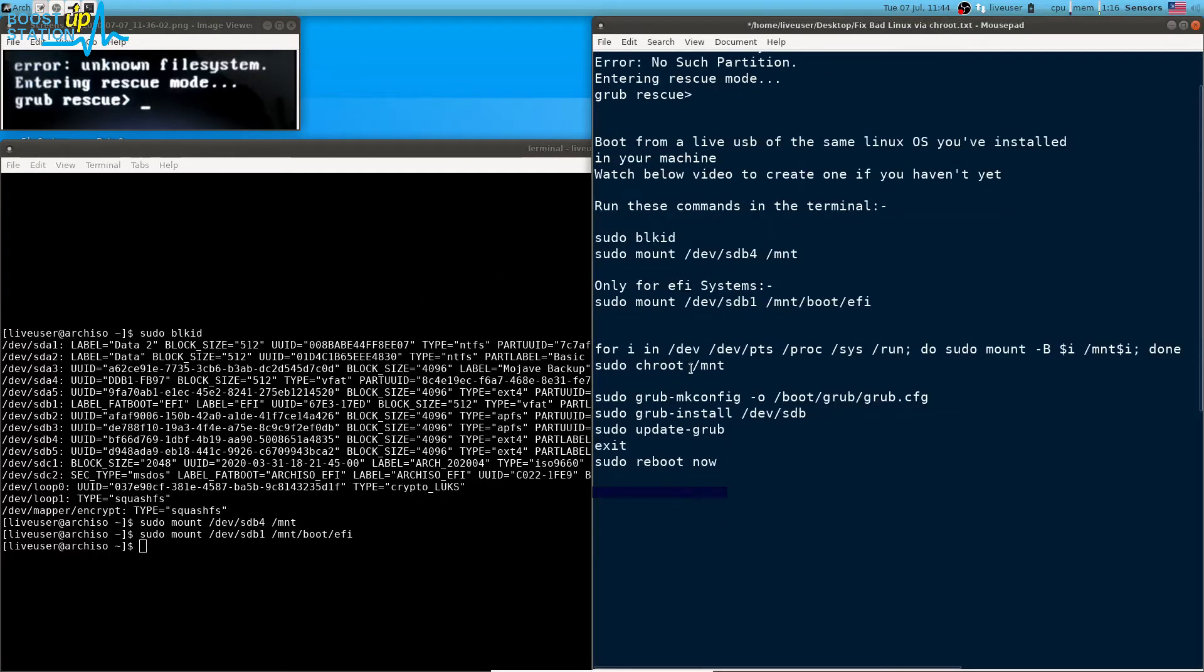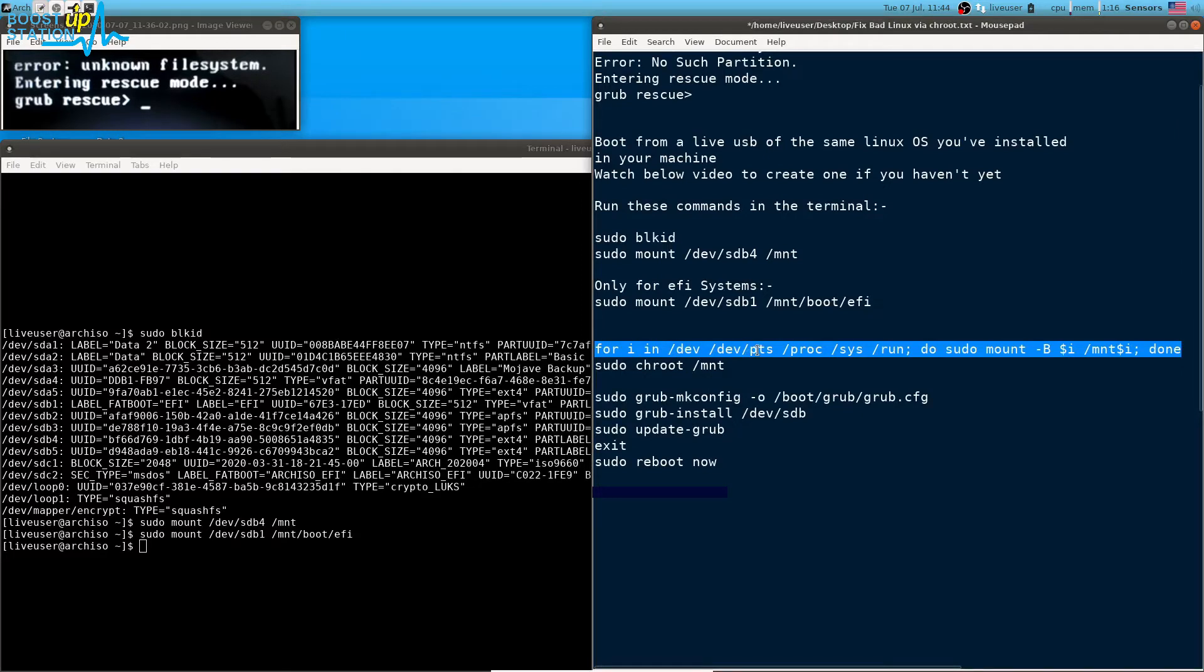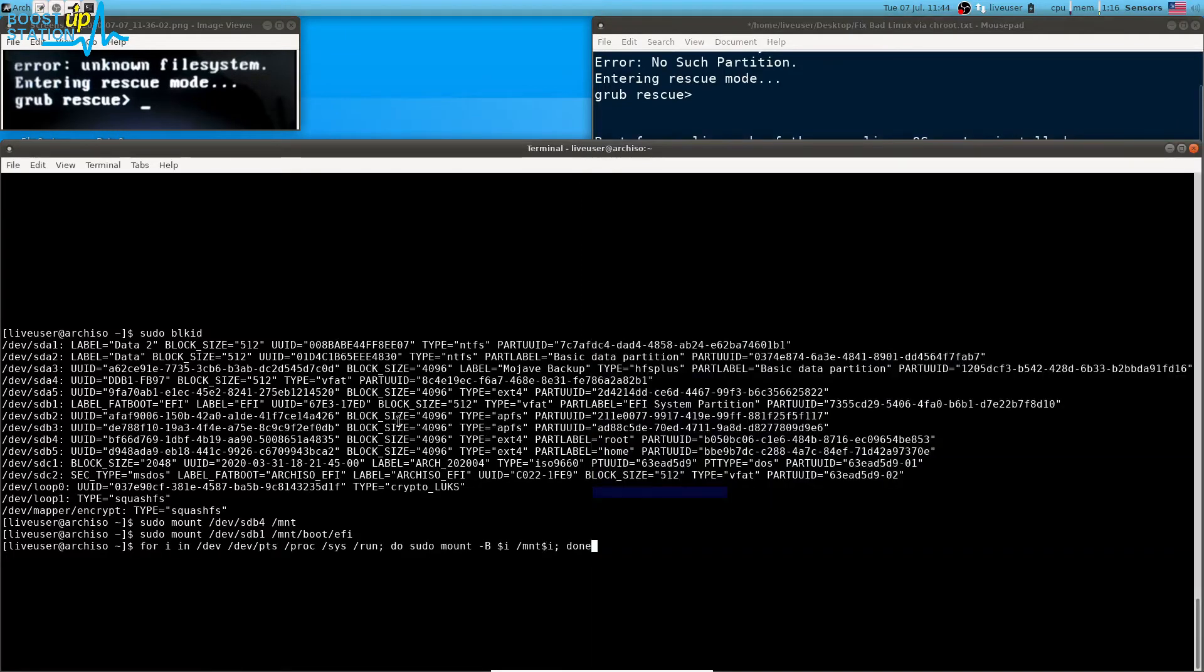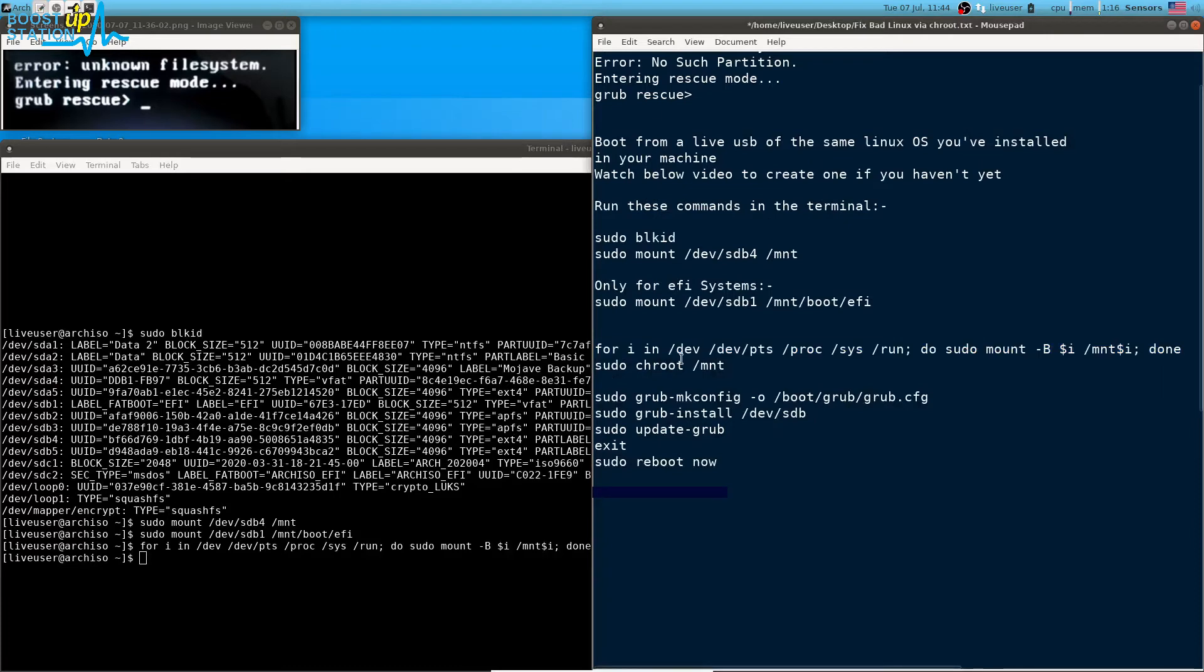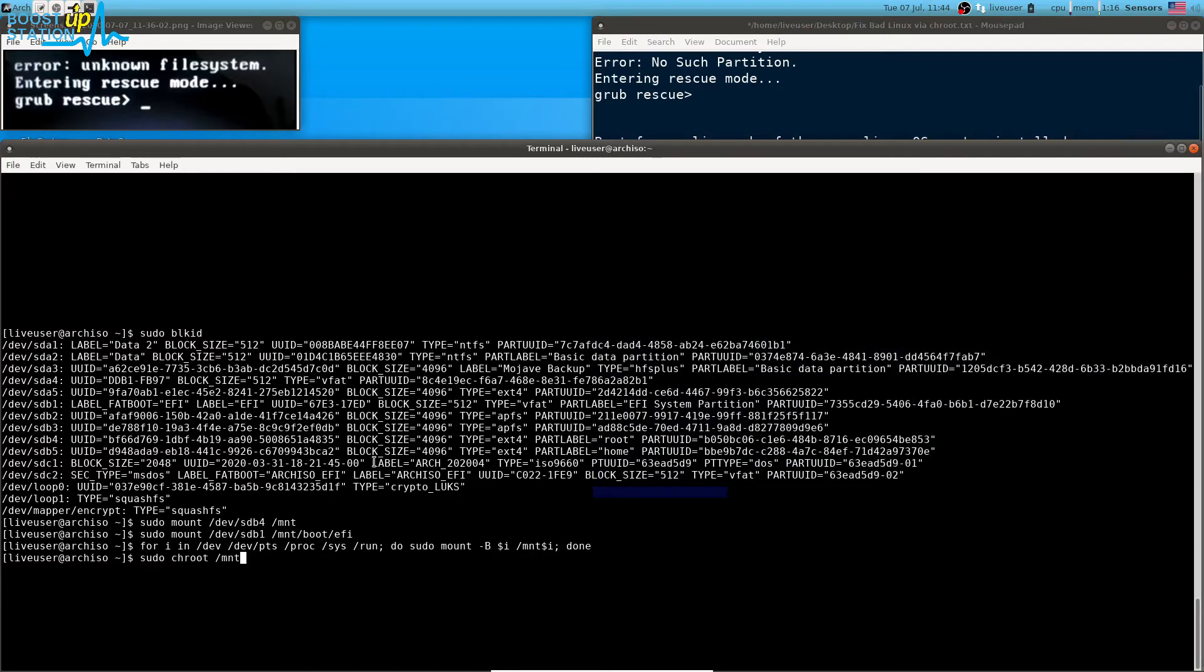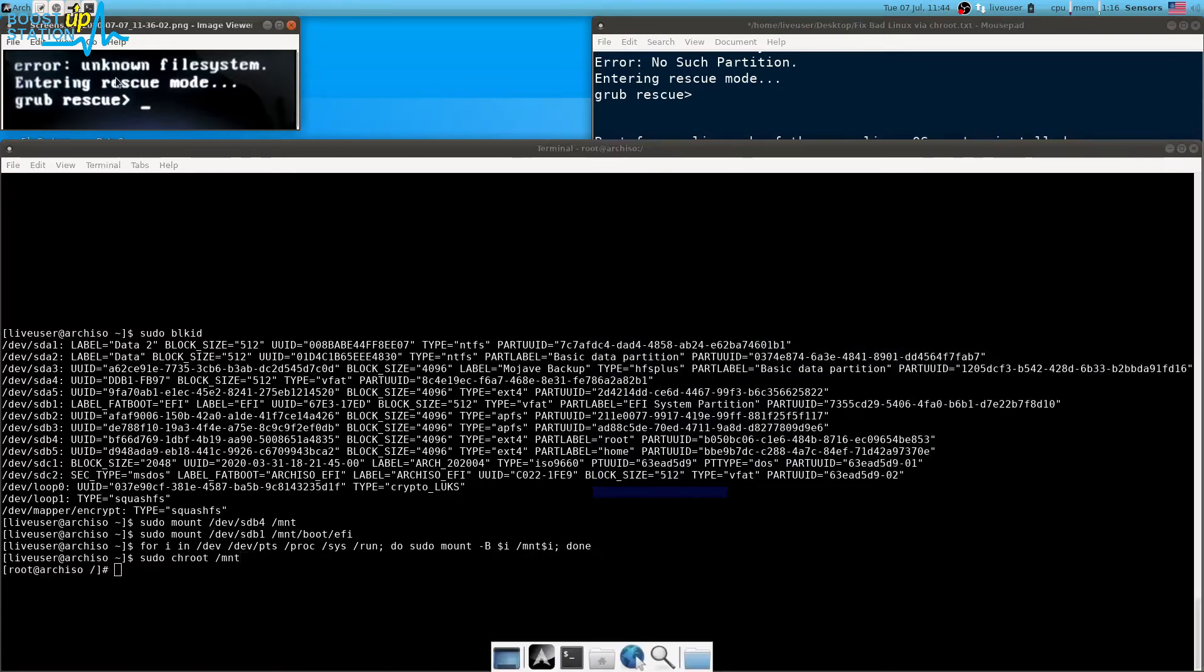We are just going to mount these dev, pts, proc, sys, and run partitions. Execute this command, press enter. Now we are going to chroot into the /mnt folder where we have mounted the ext4 partition which has this problem.